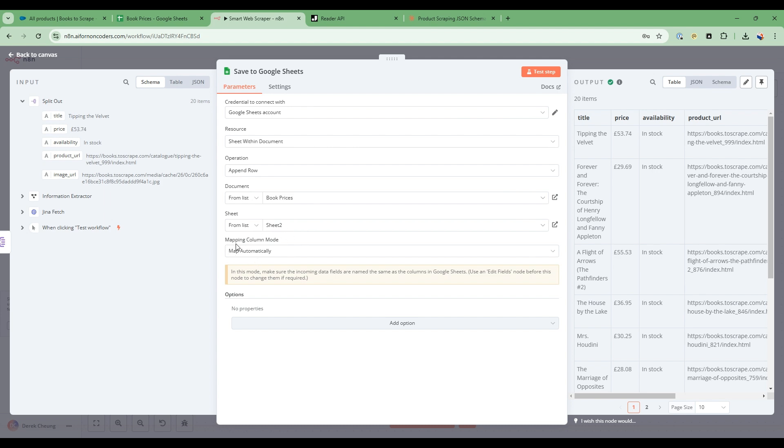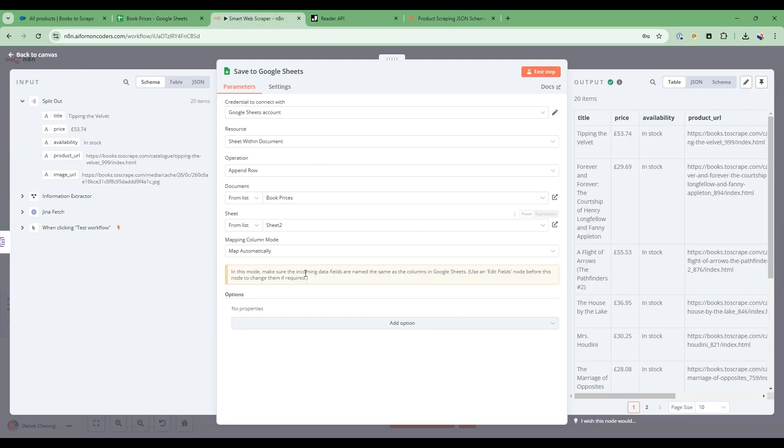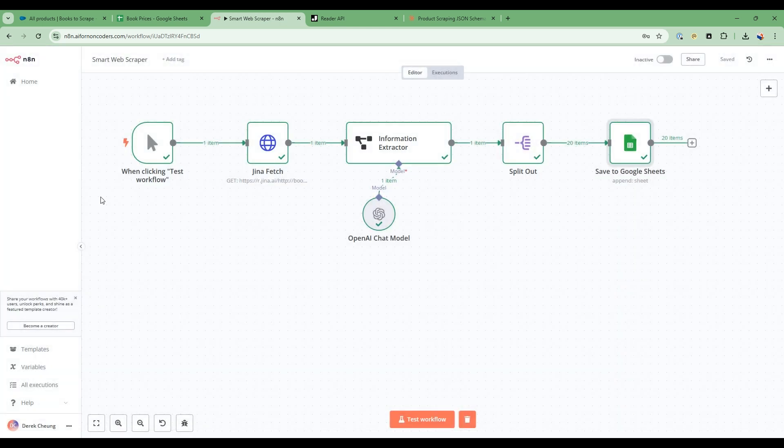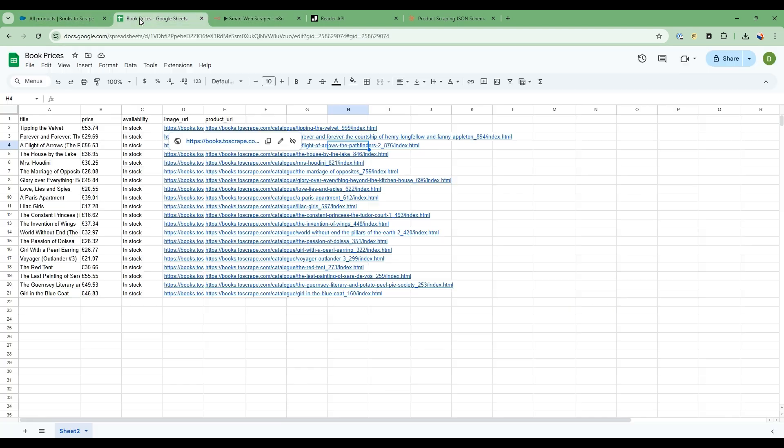and then to map it automatically. So I've already specified the title, price, availability, image URL, and product URL in my spreadsheet. And then in here, I just tell it to map it automatically, and then I execute the workflow. So very simple. In four easy steps, I'm able to take from this data here to my transformed Google Sheets.